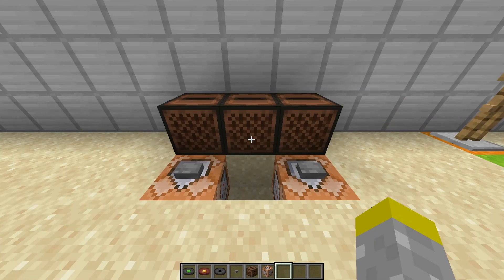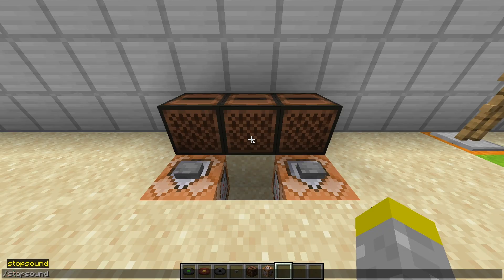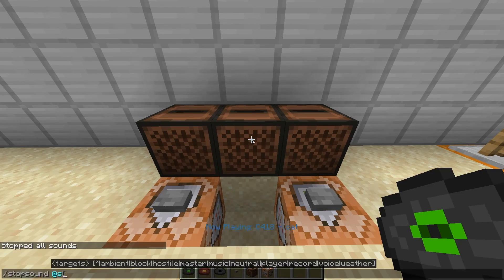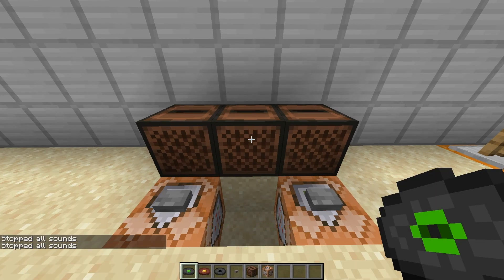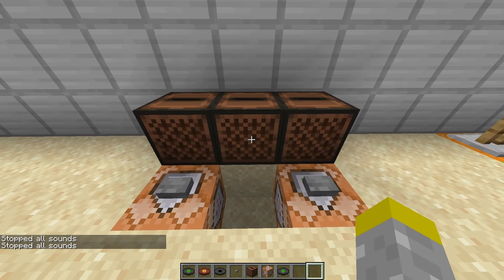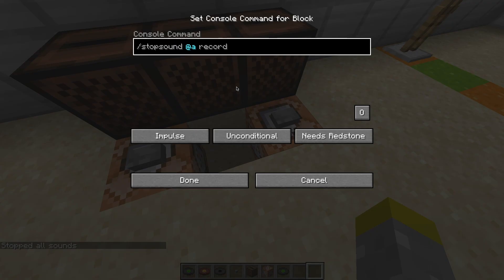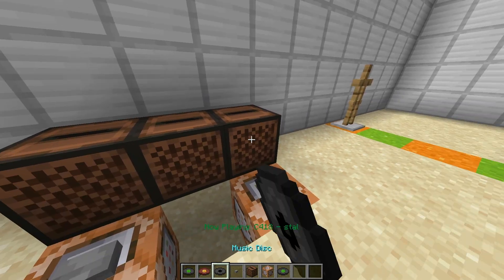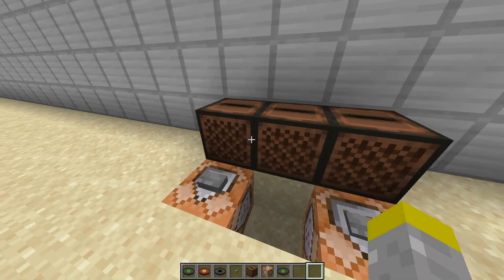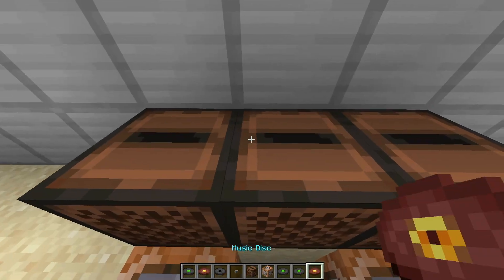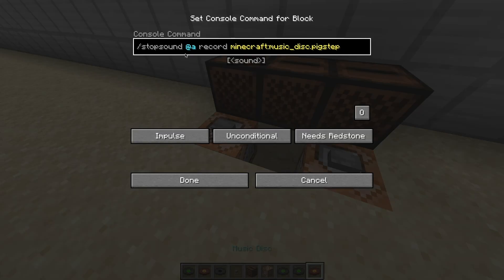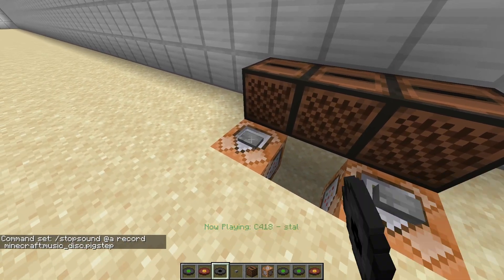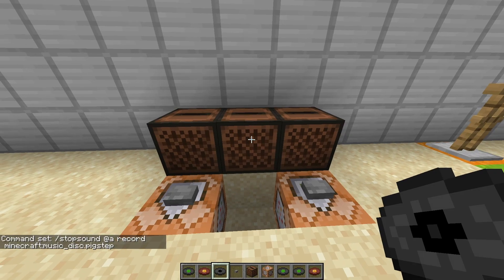I'll also quickly cover the stop sound command. Just type /stopsound, then select a player to stop all sounds for them. So if I play a music disc and type /stopsound @s, it stops all sounds including the disc. You can also target specific categories — for example, /stopsound @a record stops all record sounds. You can even target specific sound events, so if I specifically target pigstep, it will only stop that sound. And that's basically all there is to stop sound.